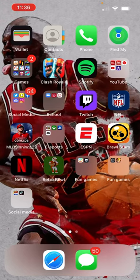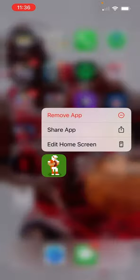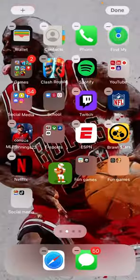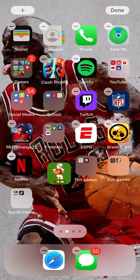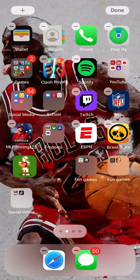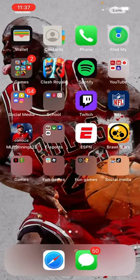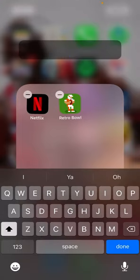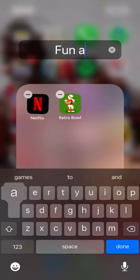All you're going to want to do is hold on an app and then drag it into another app. Once you do this, you can click on the folder and hold down the name to rename it, just like this. I'm going to name it Fun Apps.